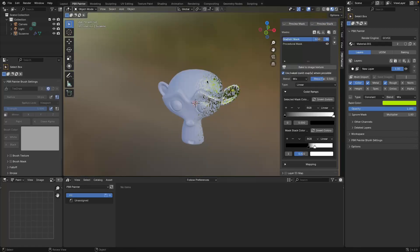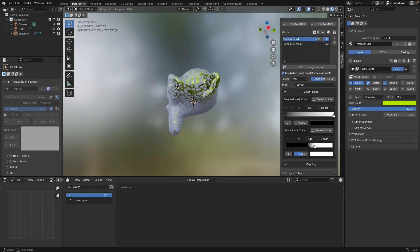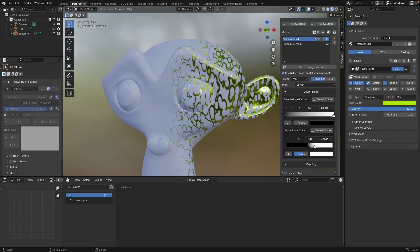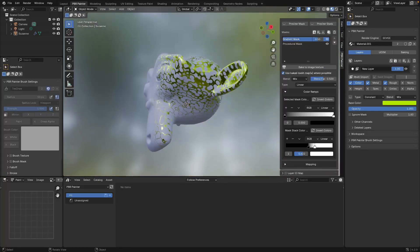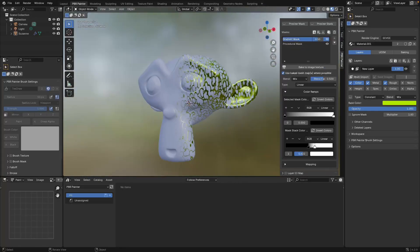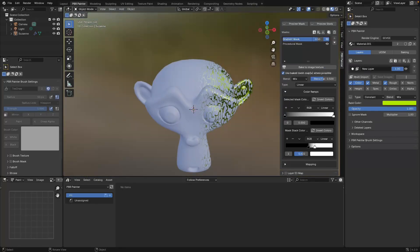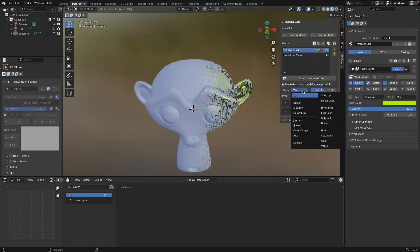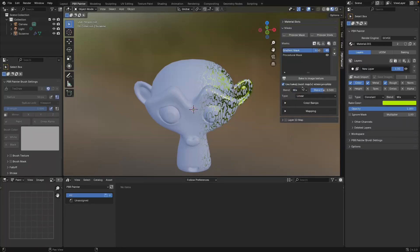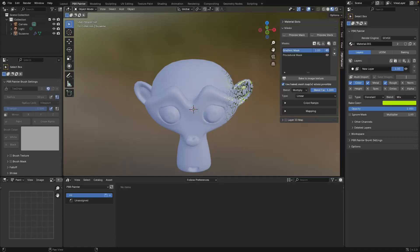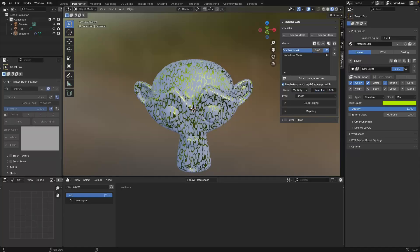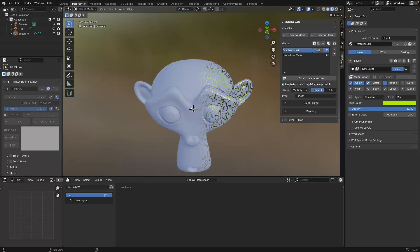If we turn the preview off, we can see we're now applying a gradient and just applying this procedural mask to one side of our model. Just like with layers, we can change the blending - you can use all the different blending tools available for layers. For example, we can change this to multiply and control how strongly that multiplies across.